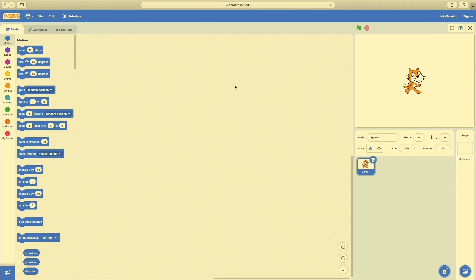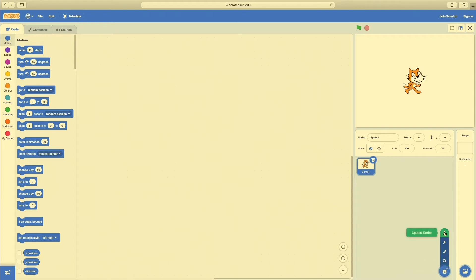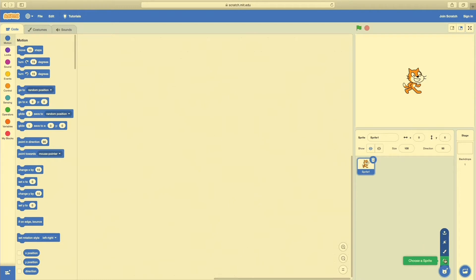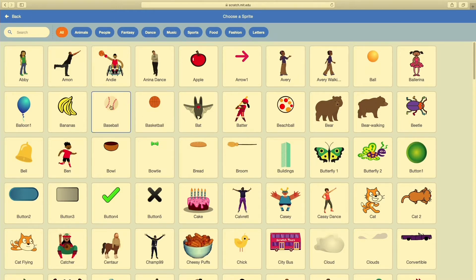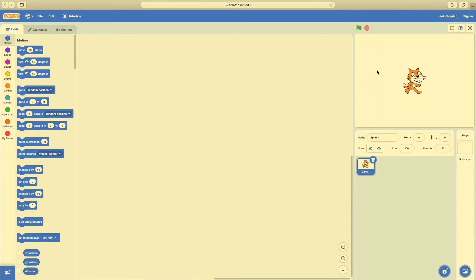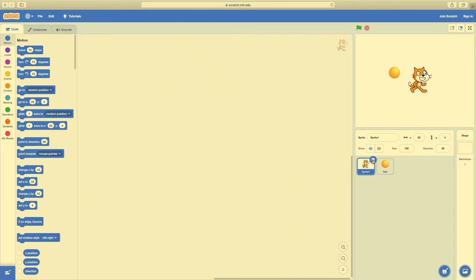First, we want to create a Pong game that has a ball. I'll come down to our sprites and click Choose a Sprite. You can upload a sprite from your computer, pick a surprise, paint your own using the built-in digital art program, or choose a sprite from the library. I'm going to choose one — here's one just called Ball. You can see as I hover over it, it's changing color, which tells me it has different costumes. I'll click on that one, and now I have a ball. I don't need the cat, so I'll hit the trash can.